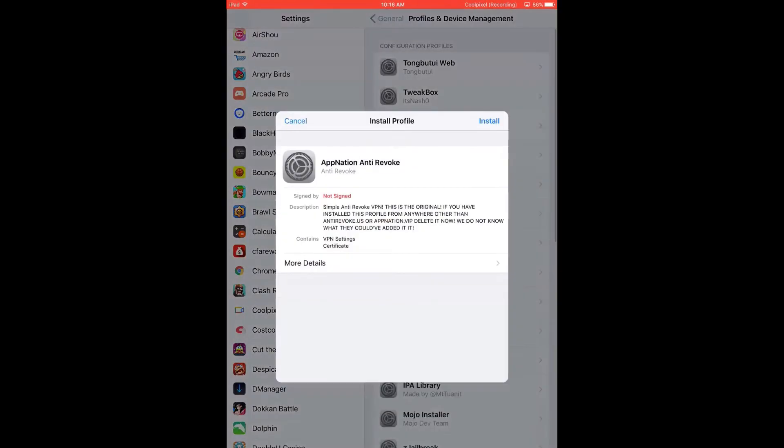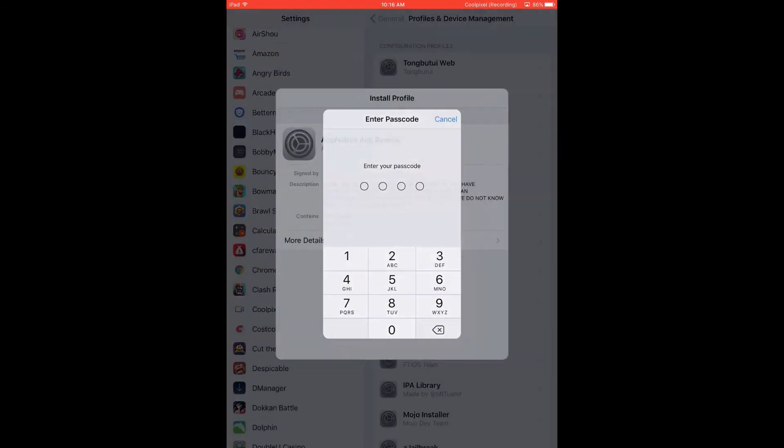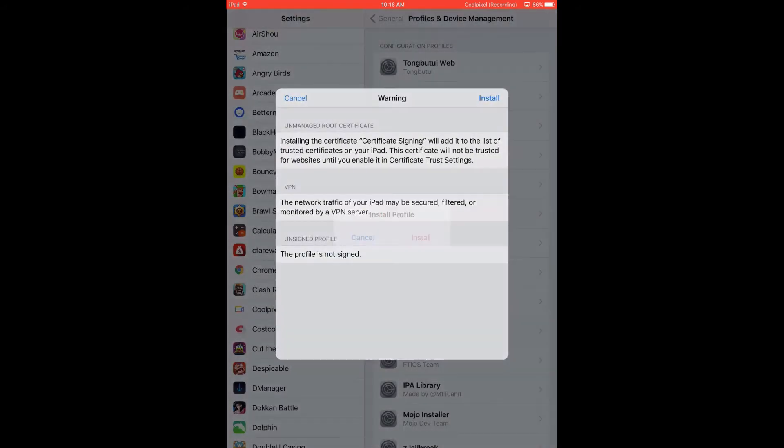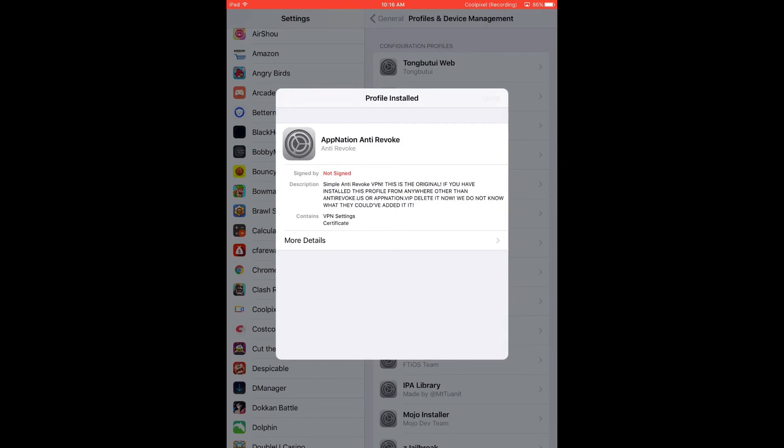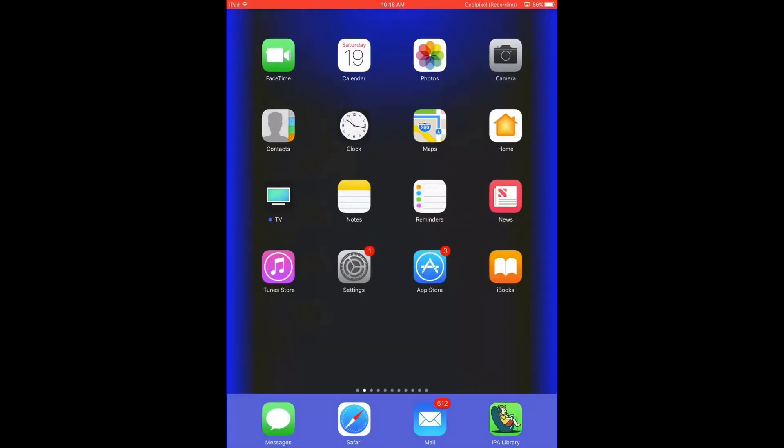Once it loads, you hit install. If you have a passcode, enter your passcode - it's your passcode, not mine. Put your passcode in, then install it, hit install, hit done, and after you're done with that,